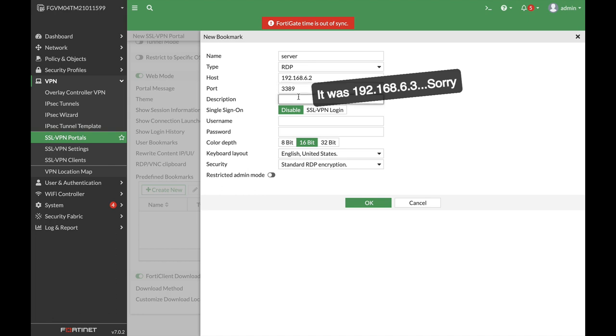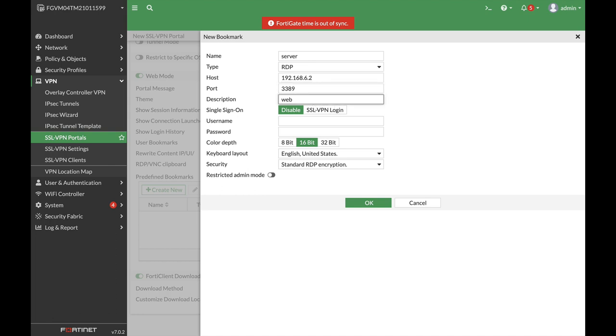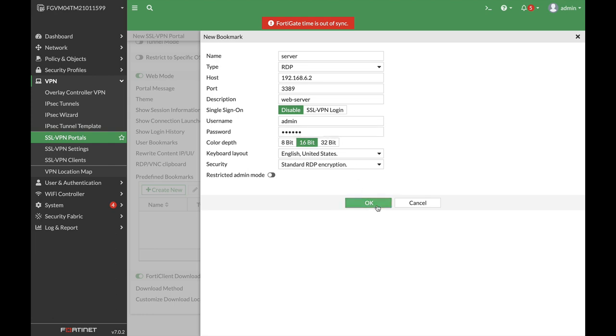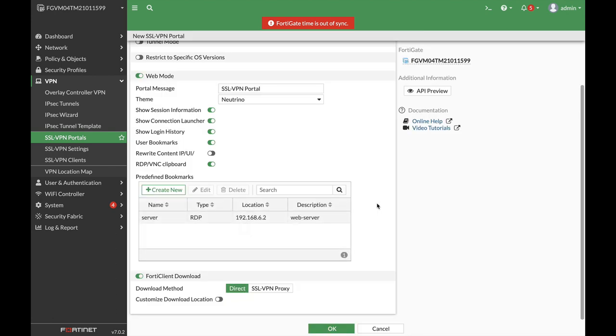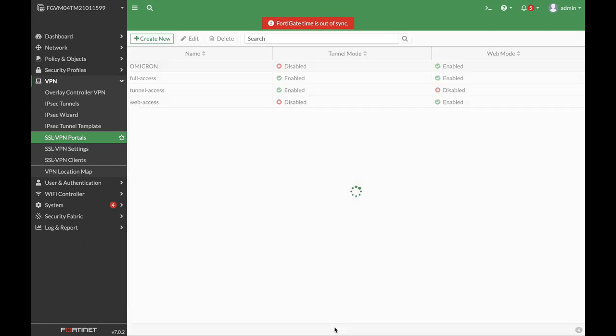Let's use a description: web server. We do not use single sign-on. We will just set up the user and password for that server. And okay, that's about it. Now we have our server set up as a bookmark on our SSL VPN portal.